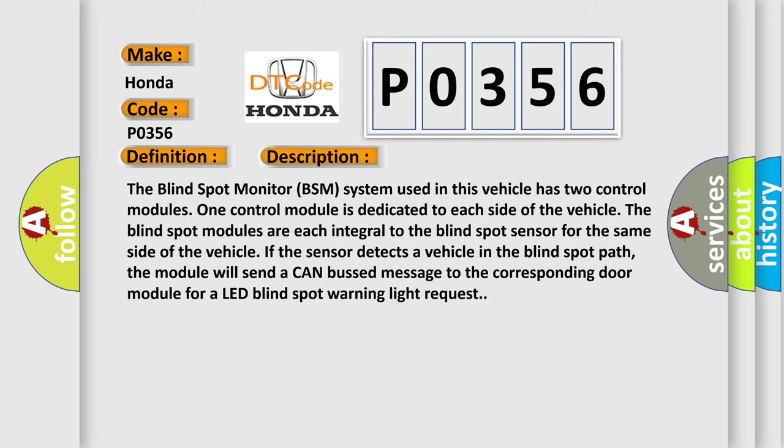The blind spot monitor BSM system used in this vehicle has two control modules. One control module is dedicated to each side of the vehicle. The blind spot modules are each integral to the blind spot sensor for the same side of the vehicle.